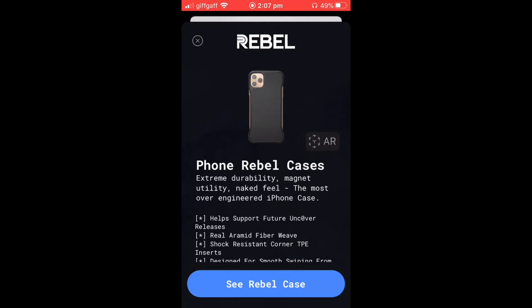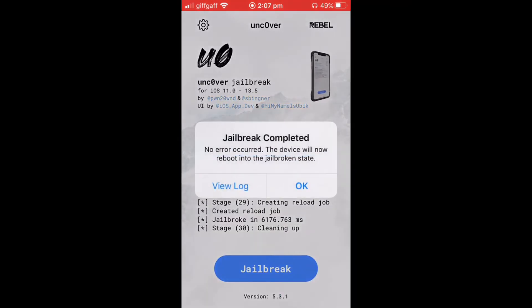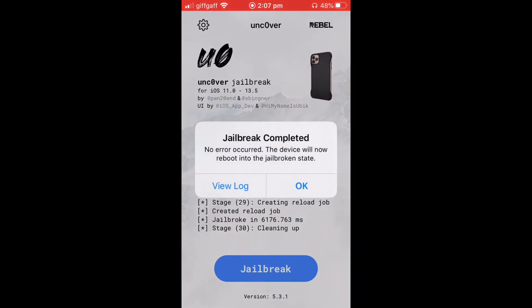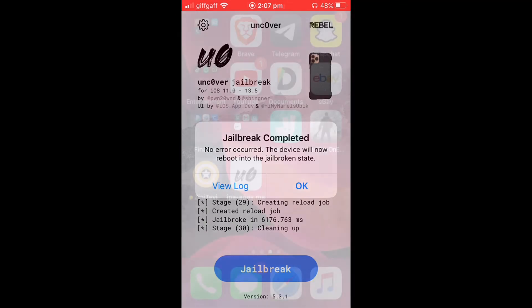Once it's done, you just want to click X and then press OK to complete and it will reboot the device.